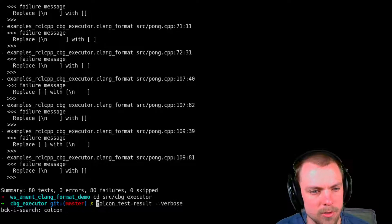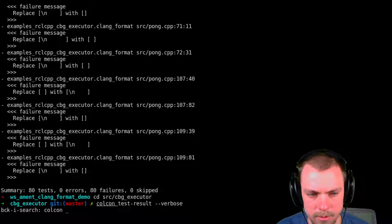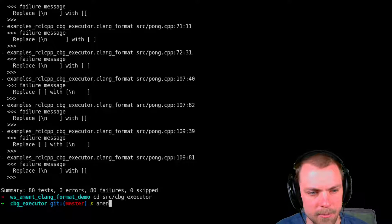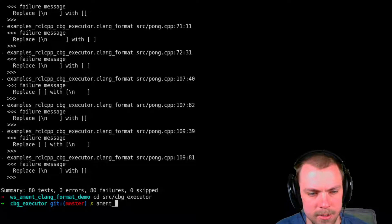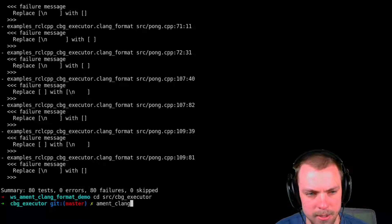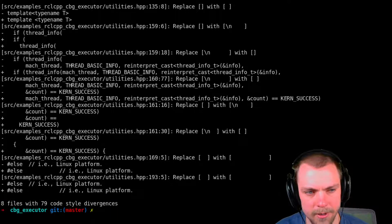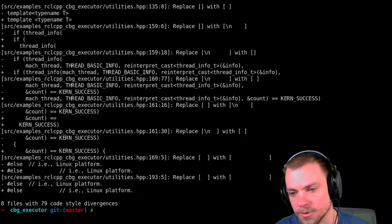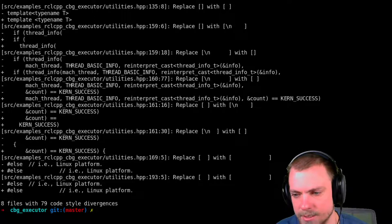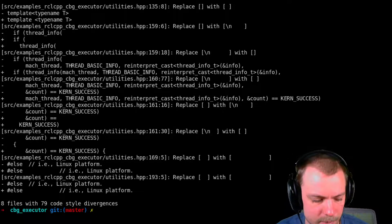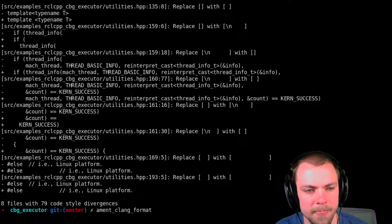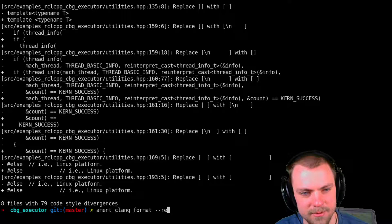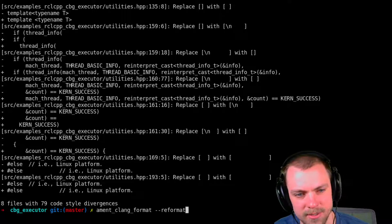So, colcon. No, not colcon. ament_clang_format. Alright, these are the changes it wants to make. Outputs like a diff basically. But what's really great about it is this.